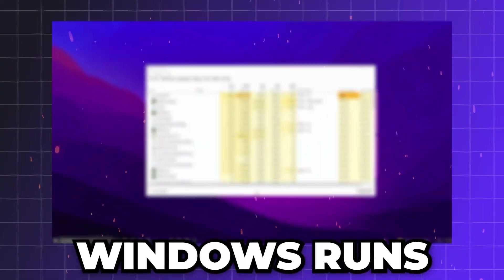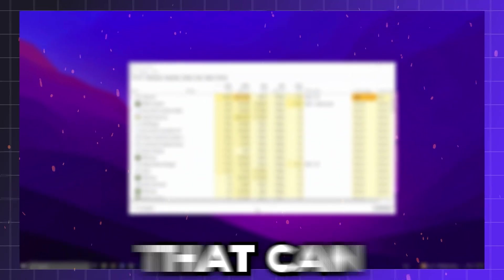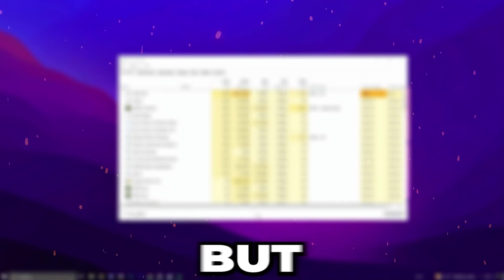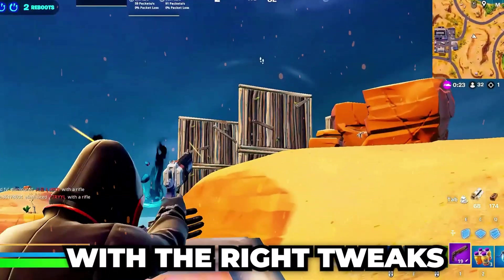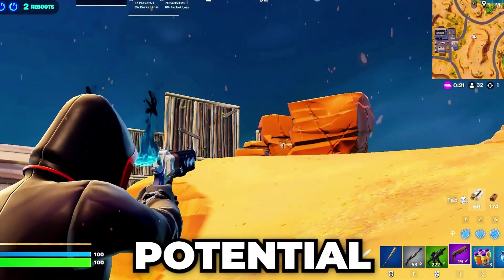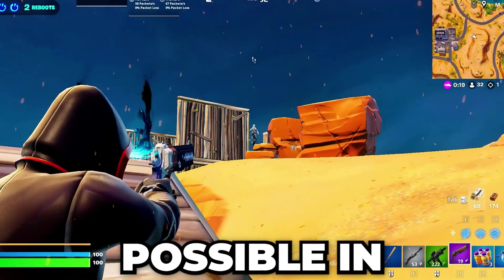Is your CPU holding you back while gaming? Windows runs a lot of background processes and settings that can impact your CPU's performance. But with the right tweaks, you can unlock its full potential and get the best gaming experience possible.